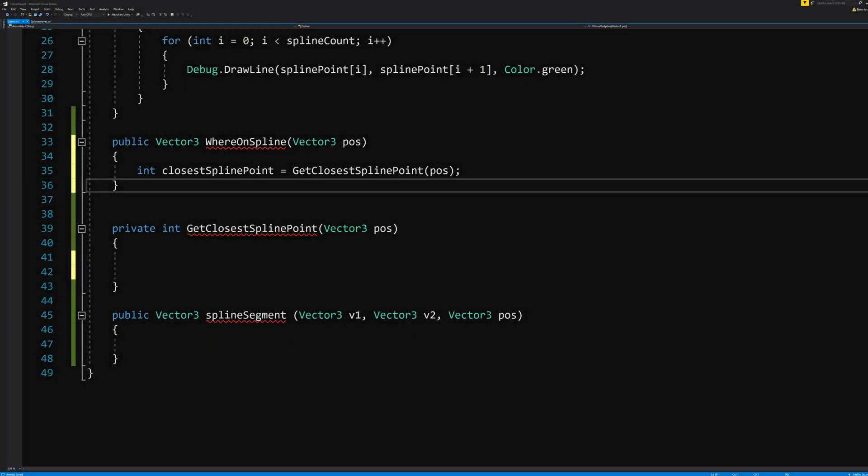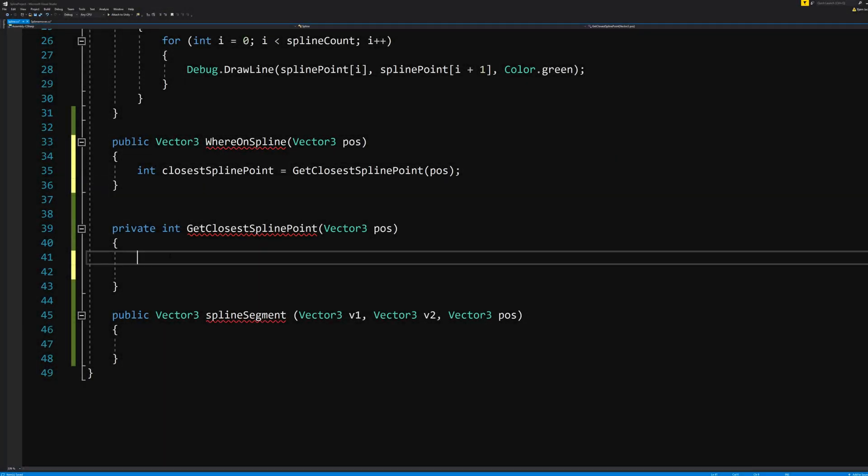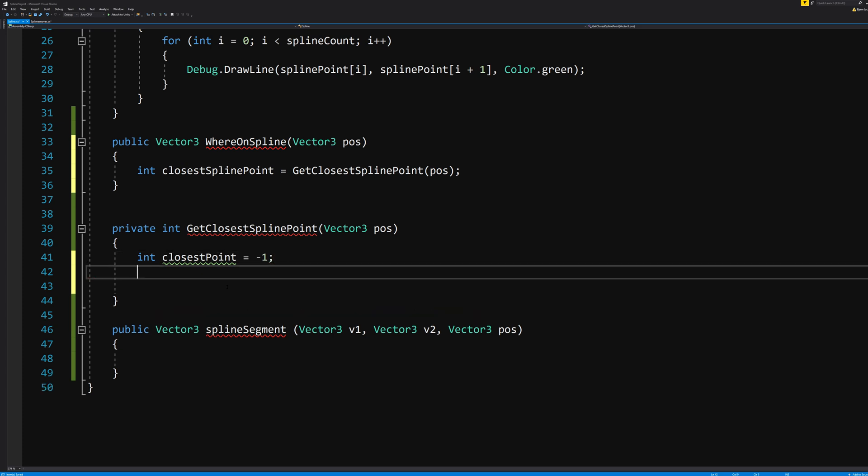This function needs to deal with an integer value, which we will call closestPoint, and it starts at -1. We also need to know a float value, which shall be our shortestDistance, which will start at 0.0f.